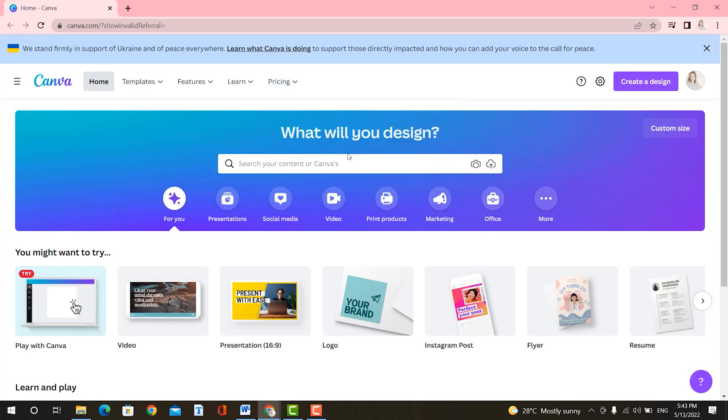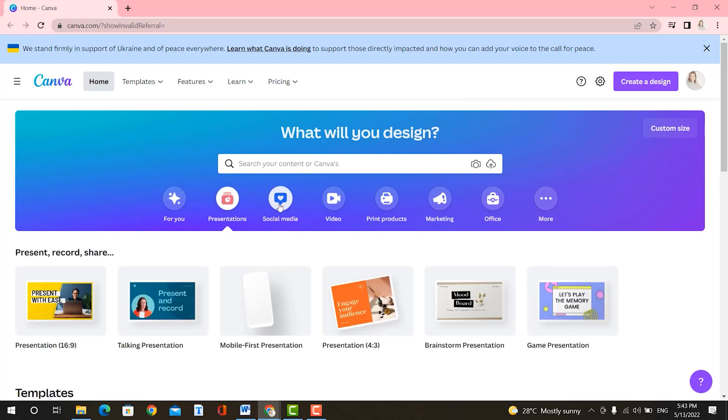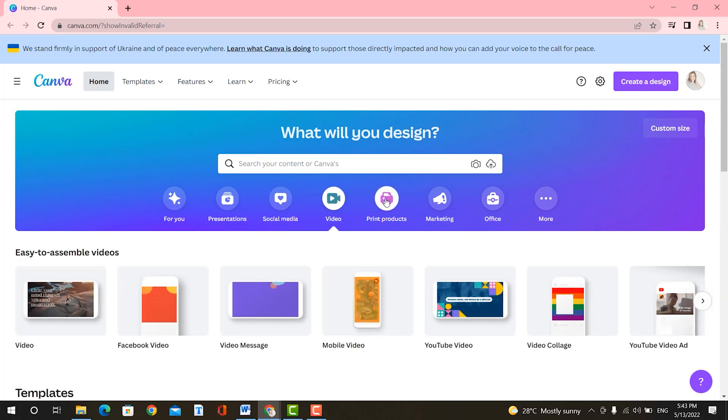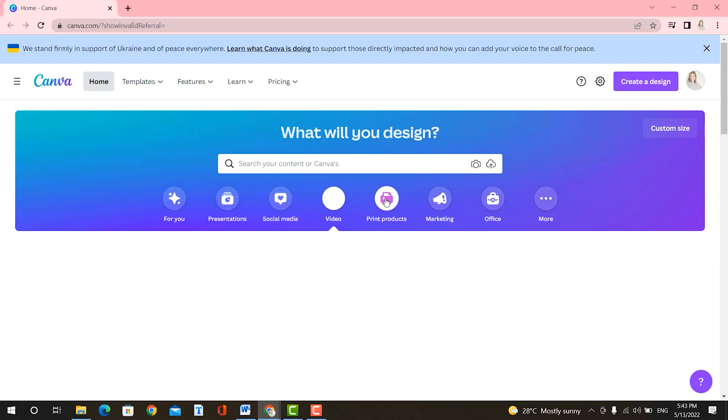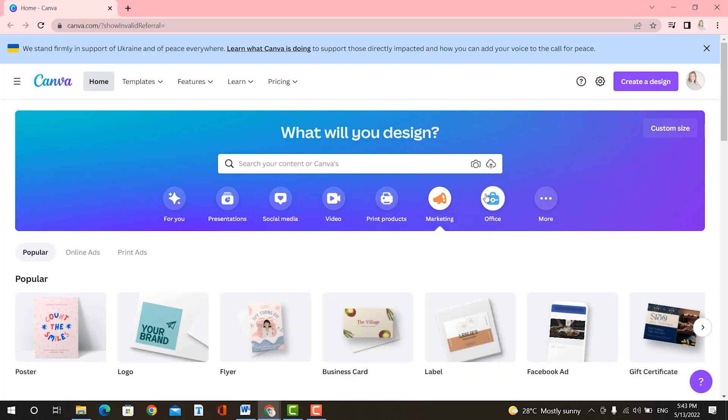Besides that, you have the search bar, you can search for your content or canvas. Here you have presentations, social media, video, print products, marketing, office, and of course, they do offer more. In Canva, you can design anything from scratch and also edit any type of photos. So I encourage you to watch some tutorials on YouTube about it. You can also make special designs for special offers, sales, or holidays. Customizing your eBay store and listing will result in a higher conversion rate. Now, let me show you how I edit my pictures and my listings on my eBay store using Canva.